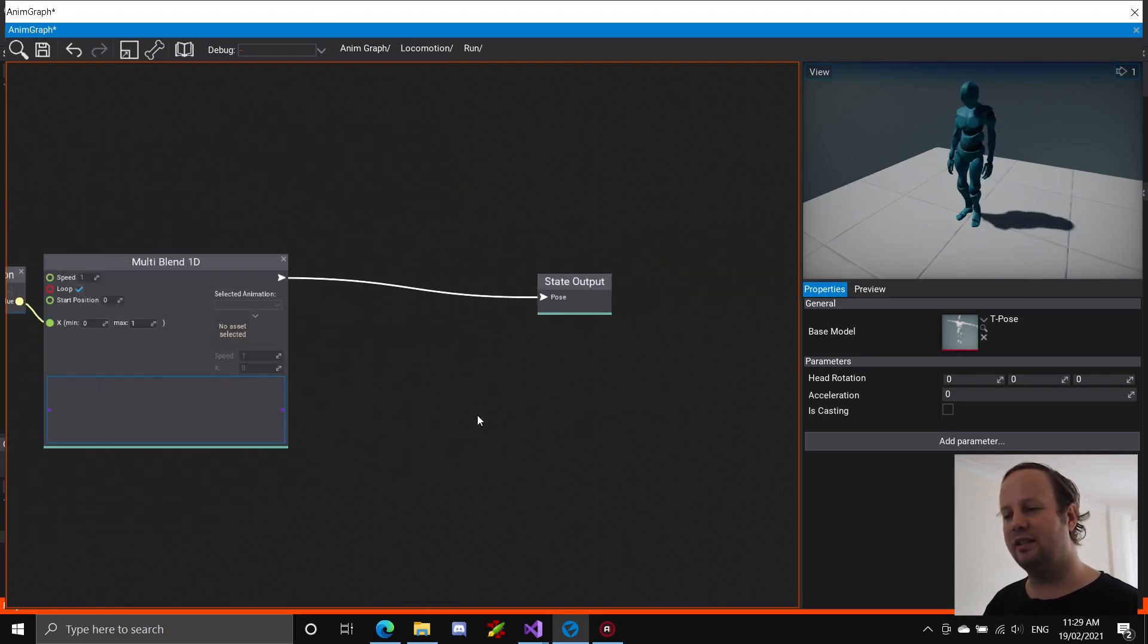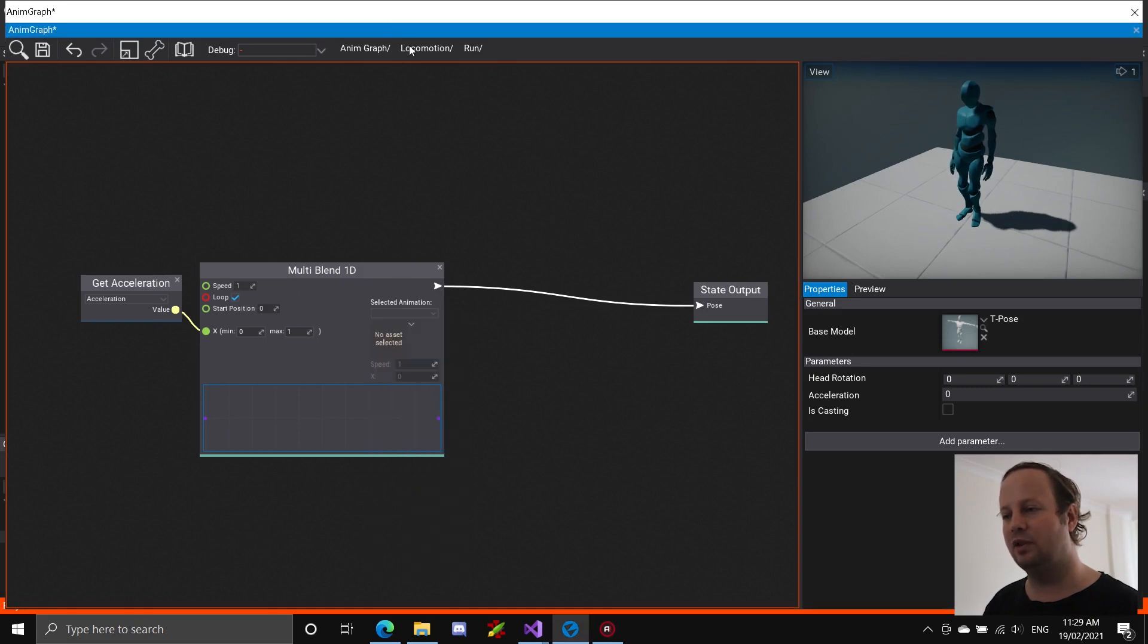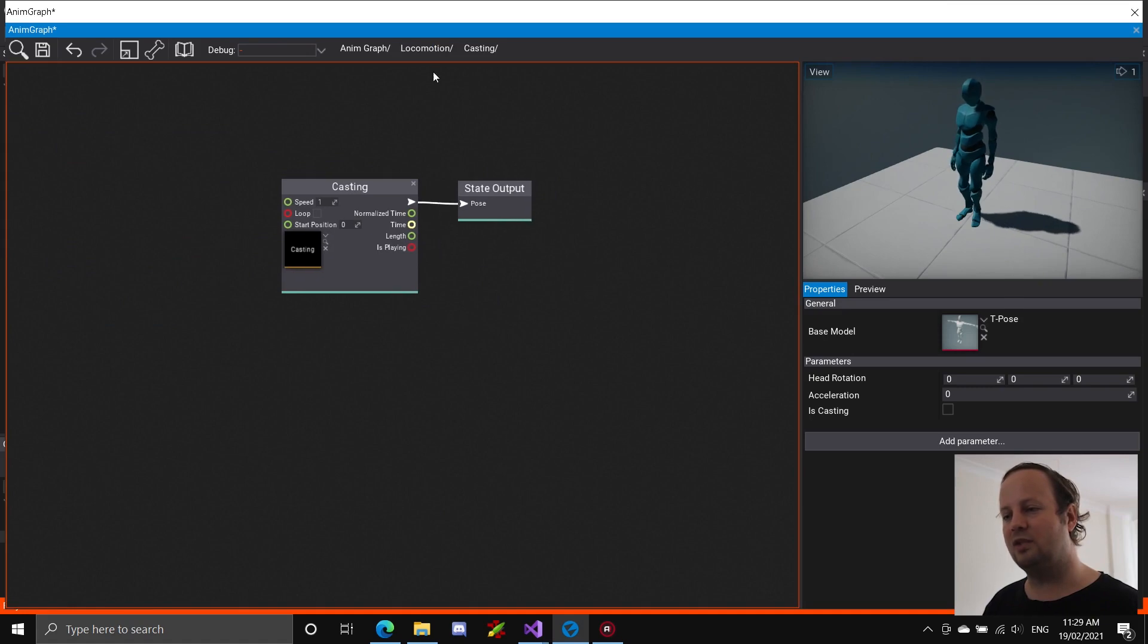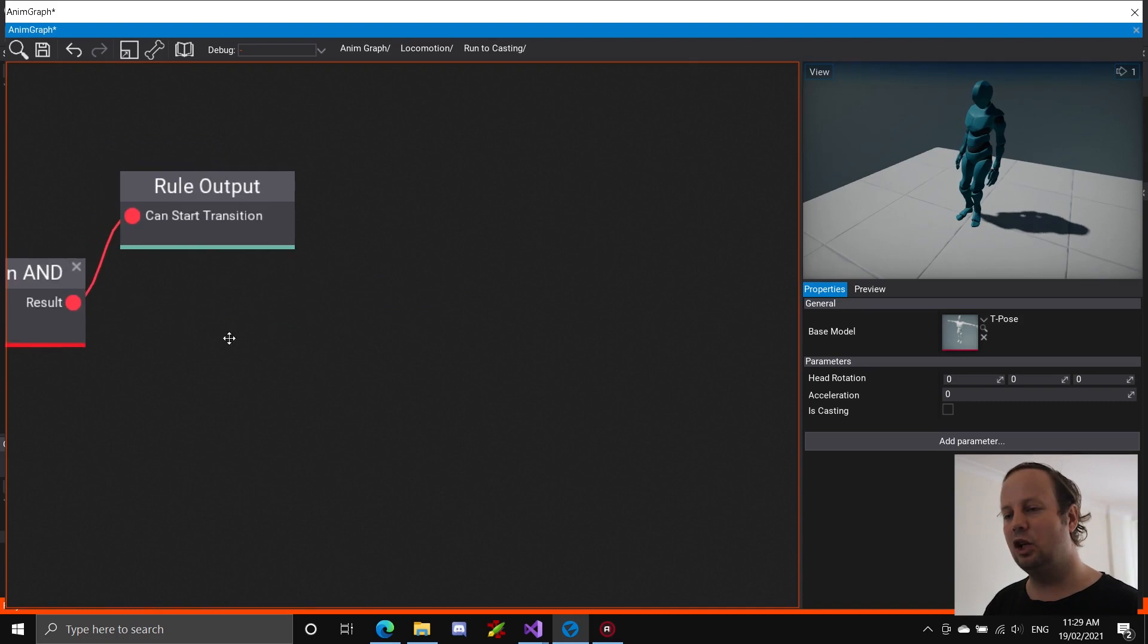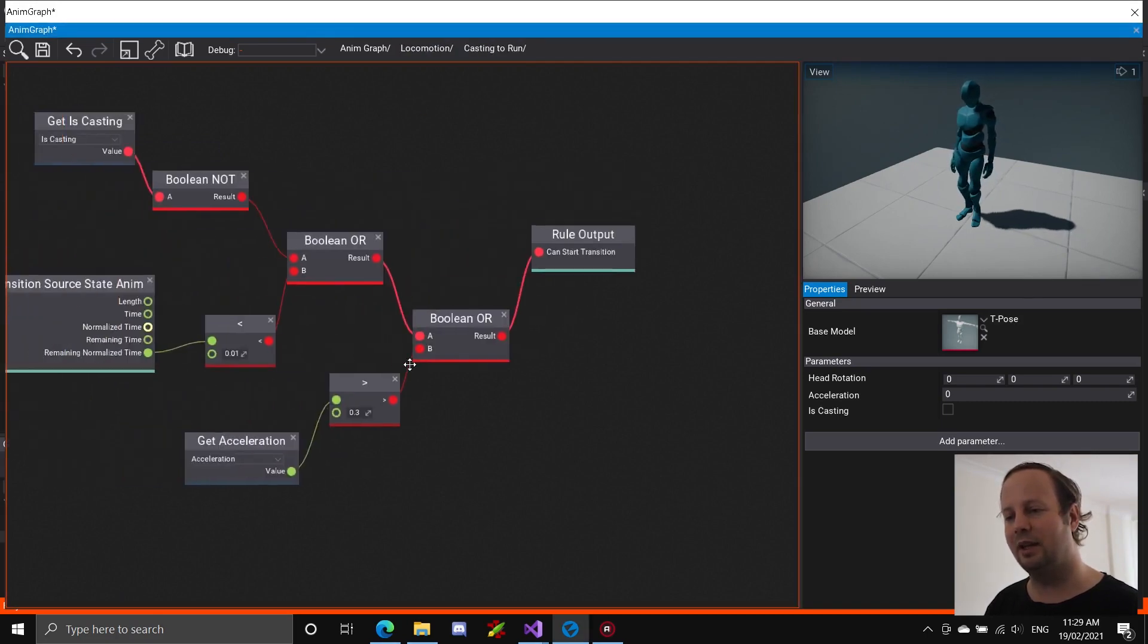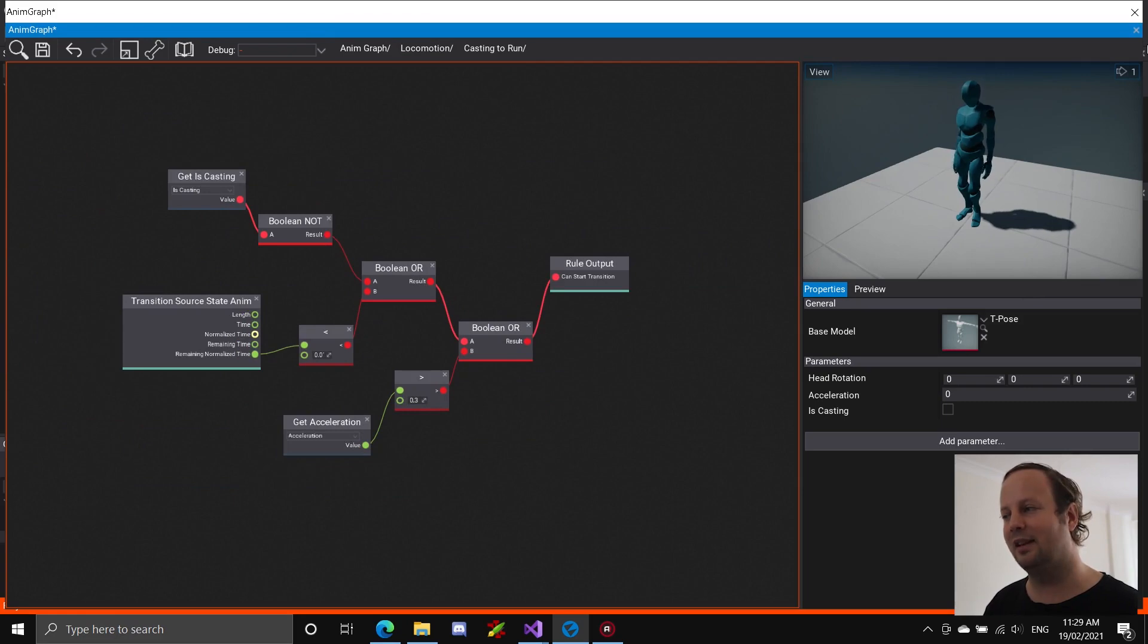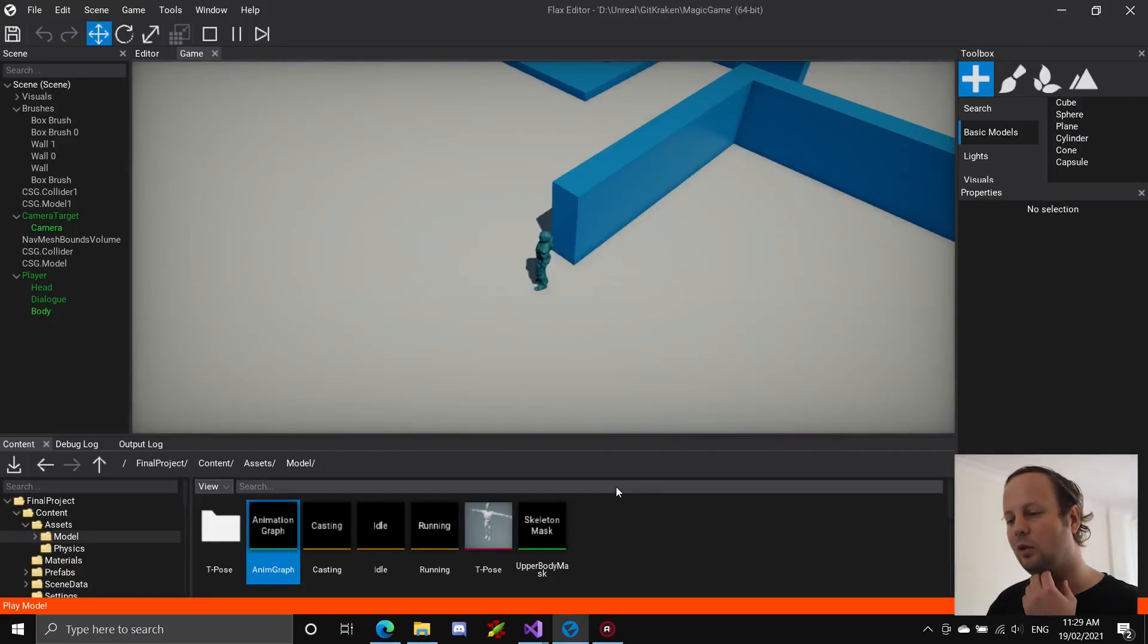And pretty much, it's a very simple state machine at this stage. The run state pretty much just consists of a blend between an idle and a running, which is nice and simple. And then you've got your casting, which is pretty much just a casting animation. The complexity comes inside going into the casting and going out of the casting at the moment. Going out of the casting is probably the most complex thing. So that's the animation graph. Feel free to pause and steal stuff along the way.